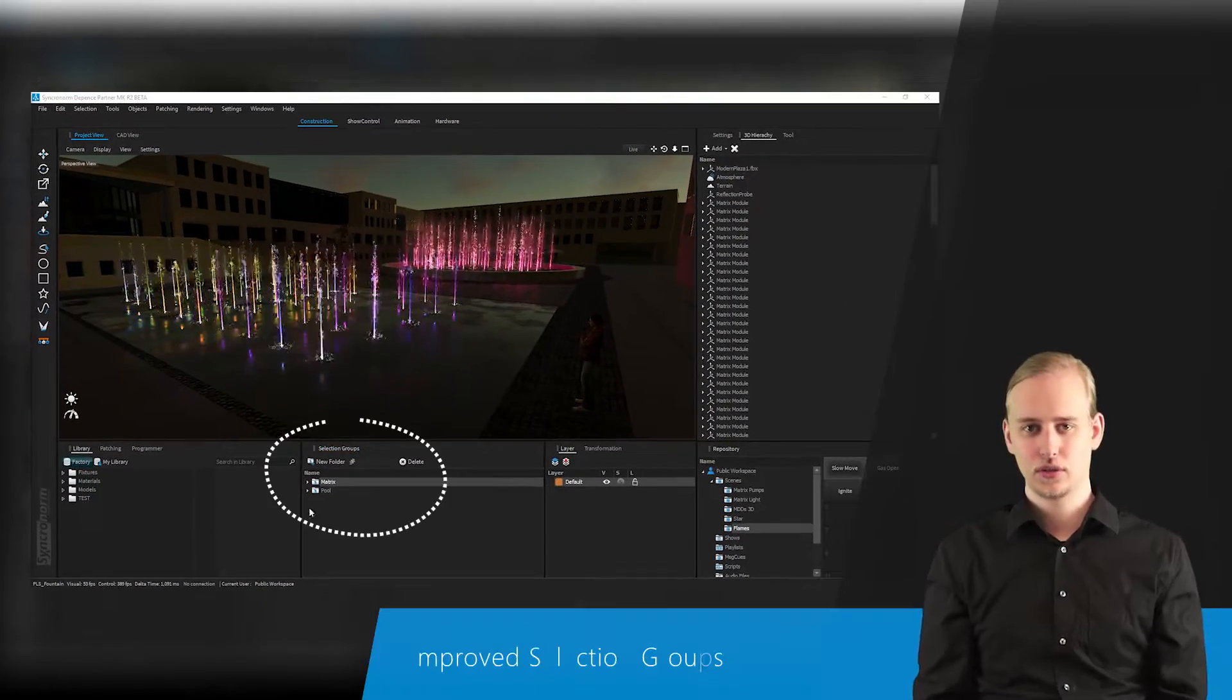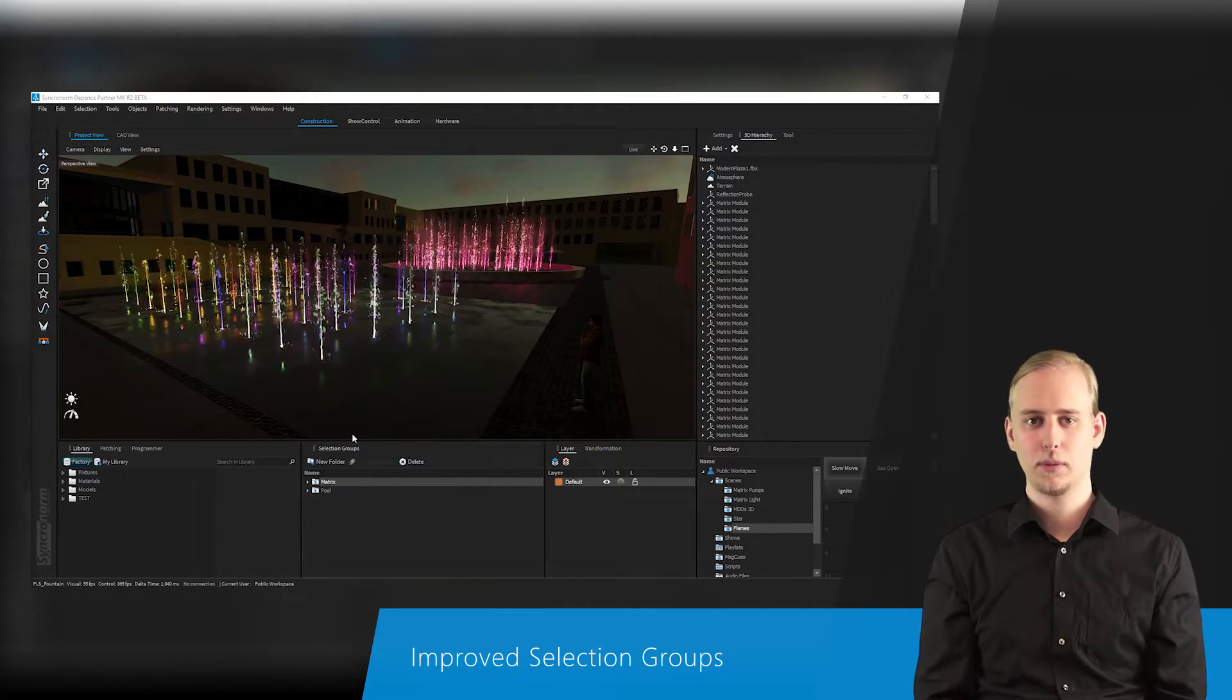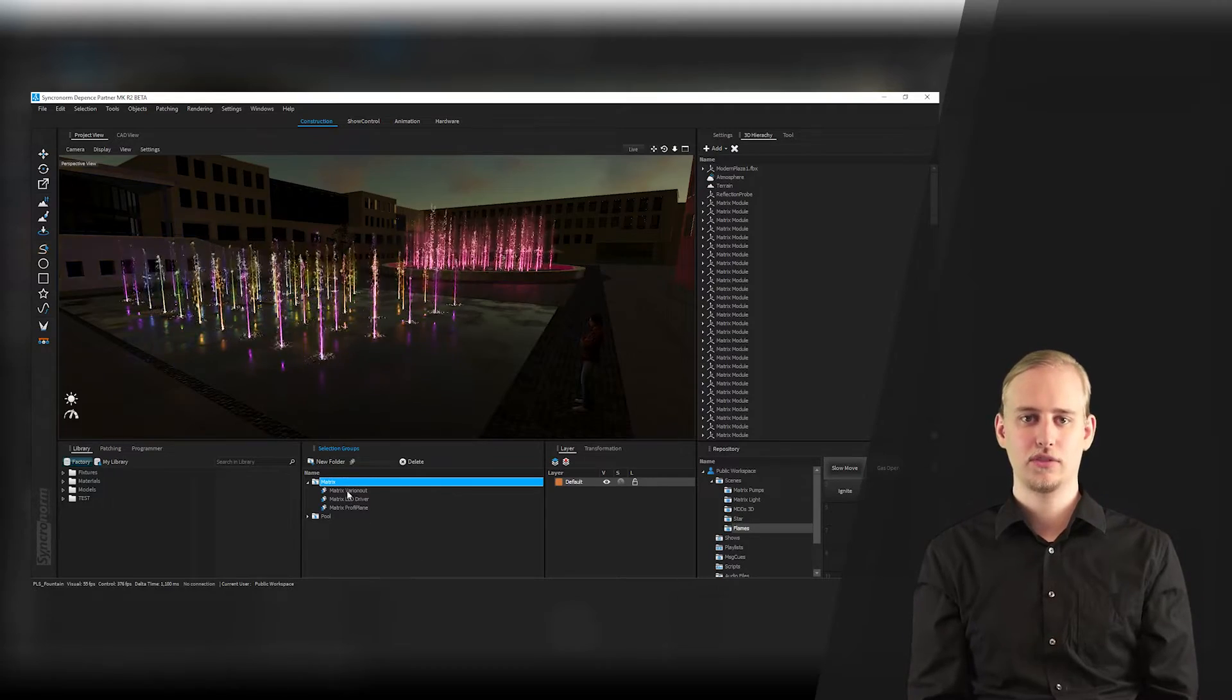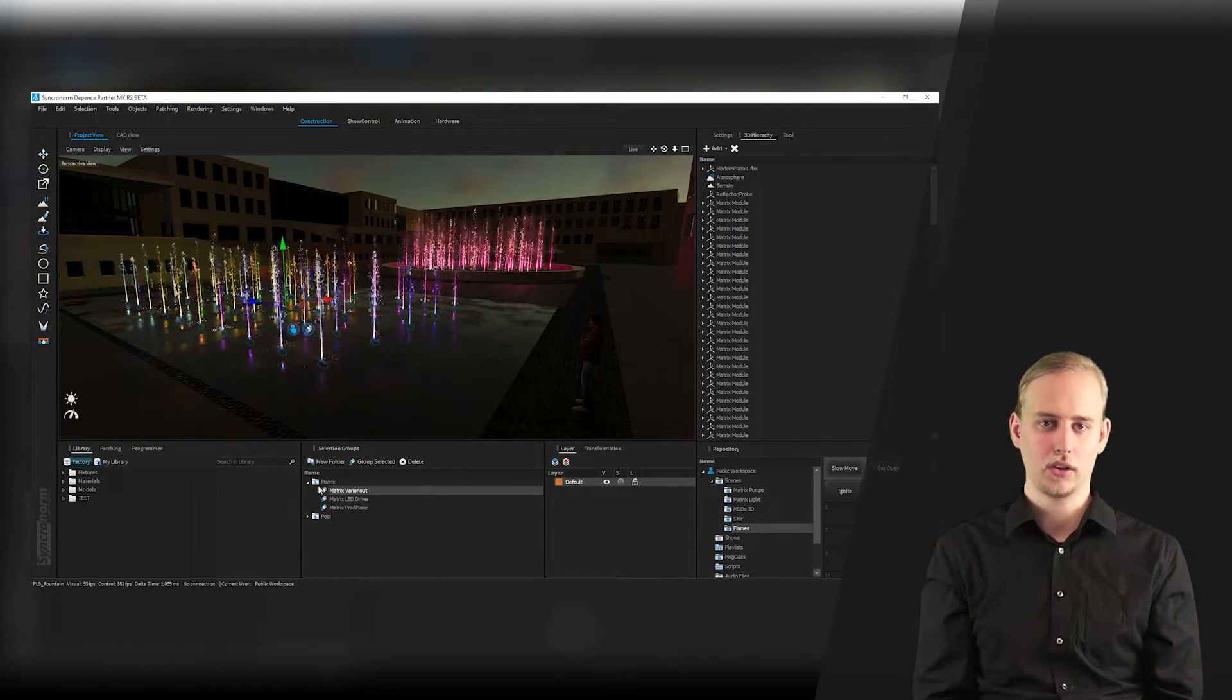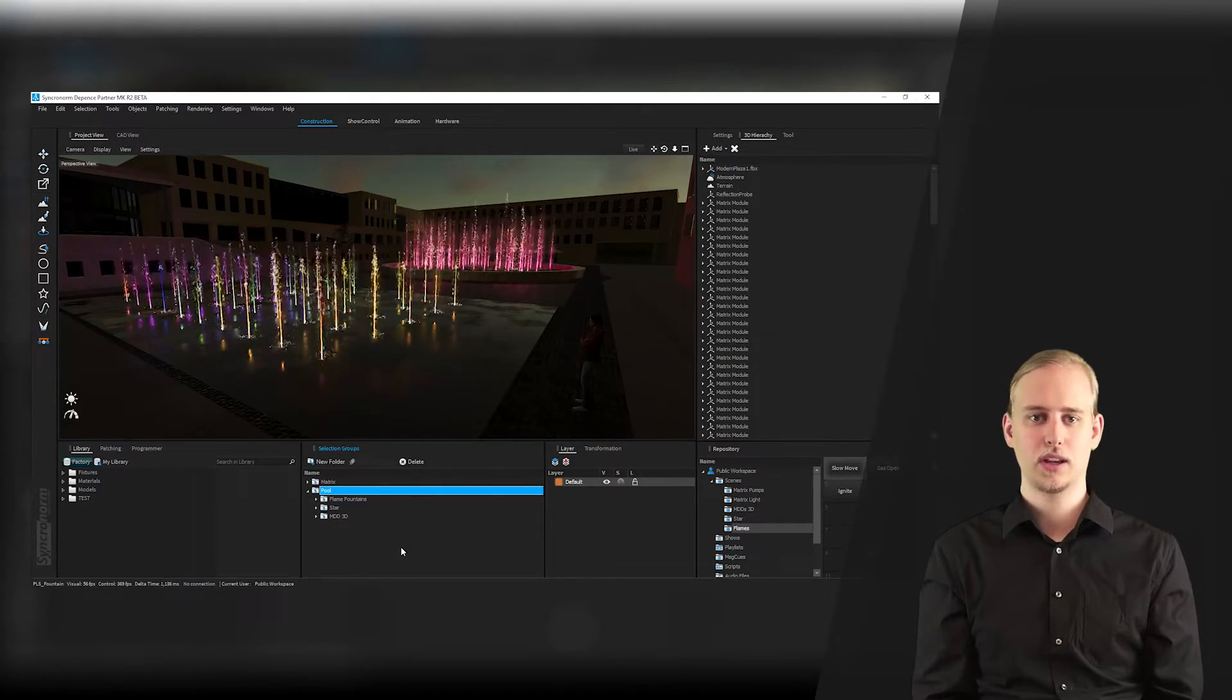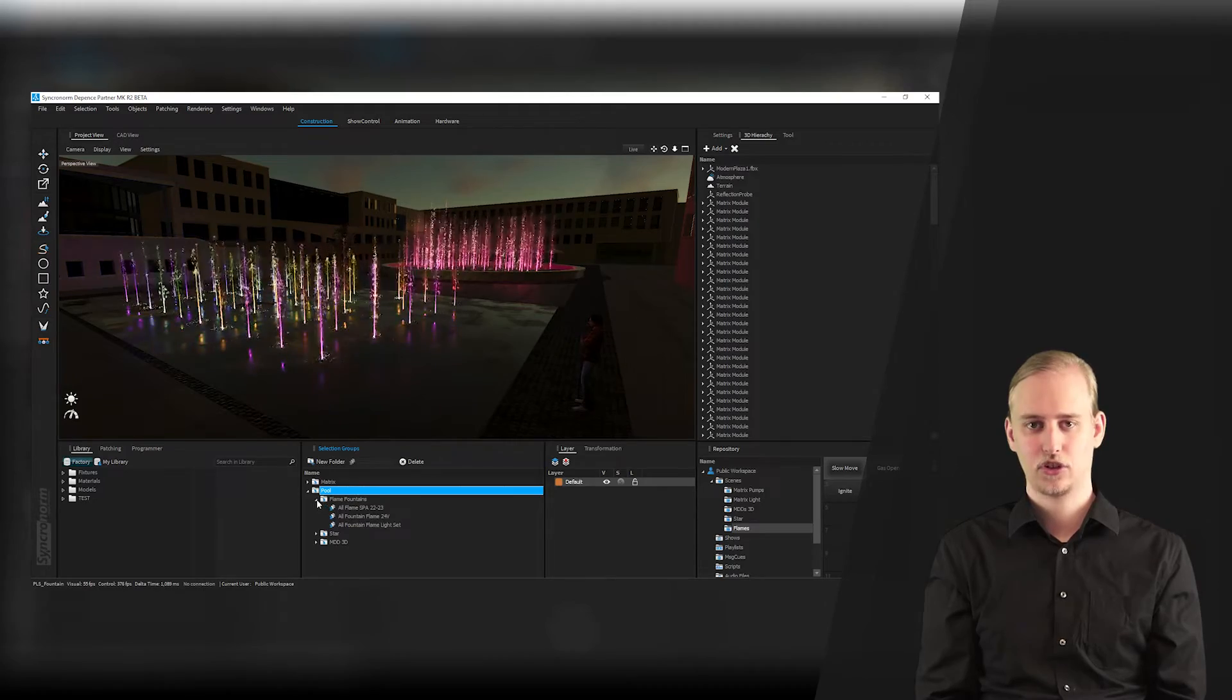The selection groups seem already familiar as they were also implemented in Synchronorm's vPad control system. Here you may create fixture groups which can be organized, grouped or allocated just similar to control desks. Groups can also be created automatically if several fixtures are patched.